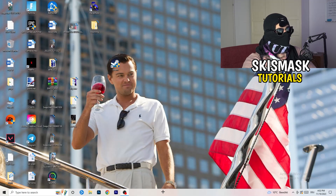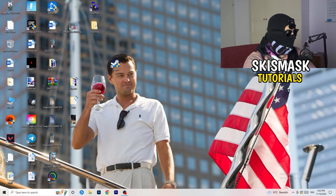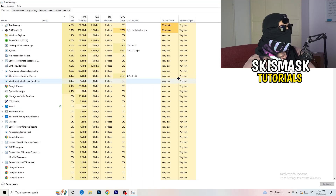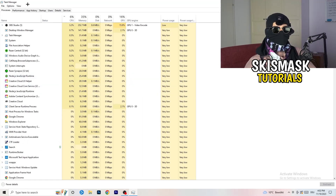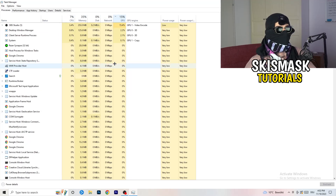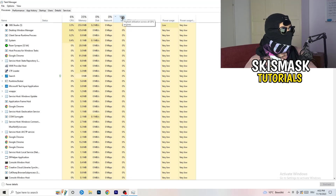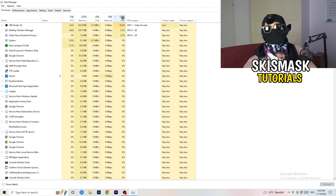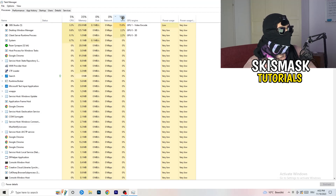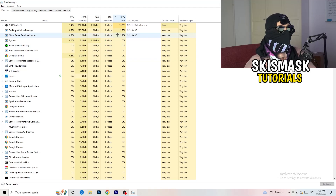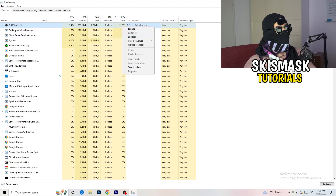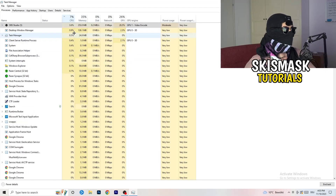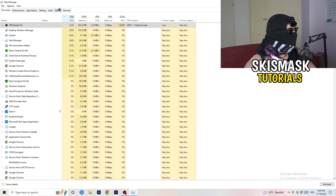Next, navigate to your taskbar at the bottom of your screen, right click it, and open Task Manager. Go to the Processes tab. You can see CPU and GPU usage here. Click on GPU first and end every task running in the background that has too much GPU usage and that you don't need — something like Razer Synapse, for example. Right click it and click 'End Task.' Once you're done with GPU, do the same thing for CPU.